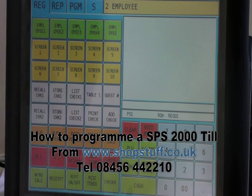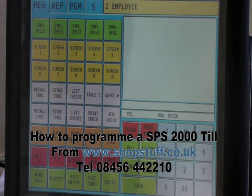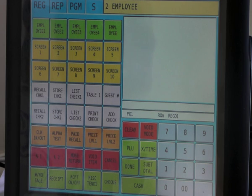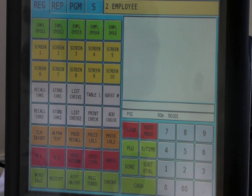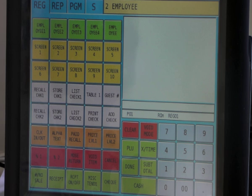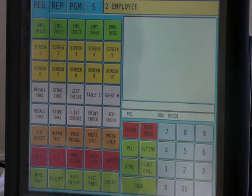How to change a product and price on an SPS 2000. These machines are available from shopstuff.co.uk. We also offer additional services of programming and setting up other machines that have been bought, not necessarily from ourselves.